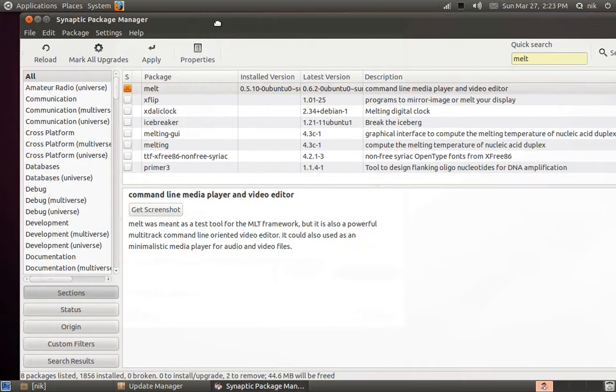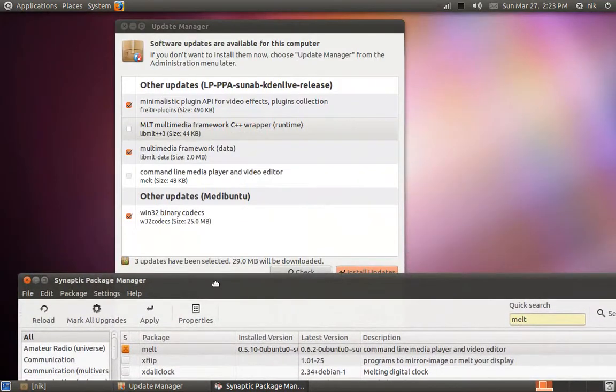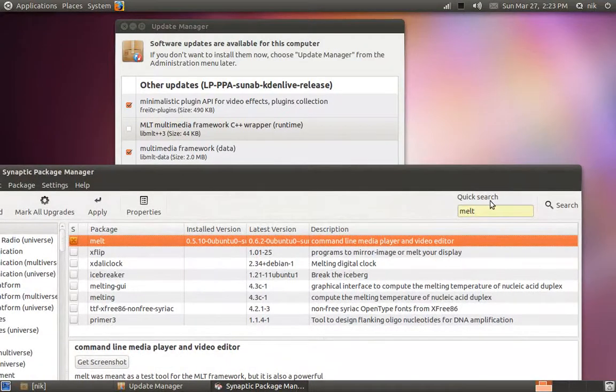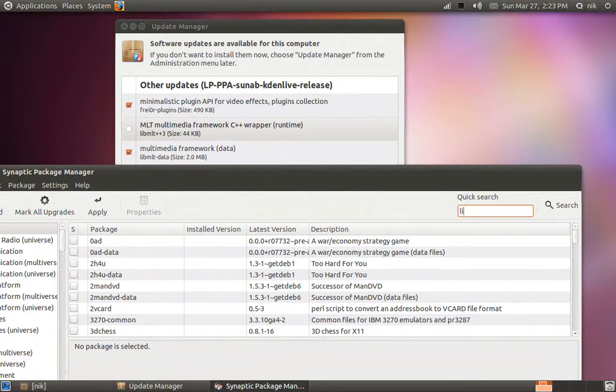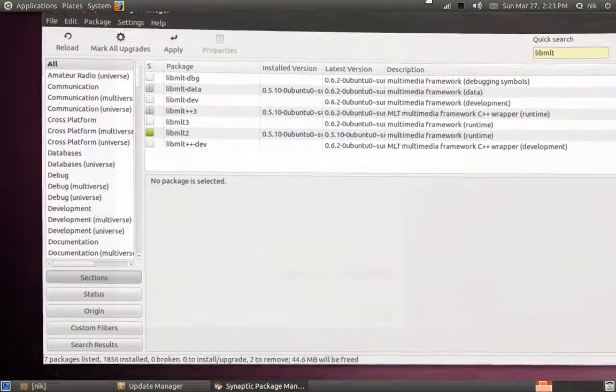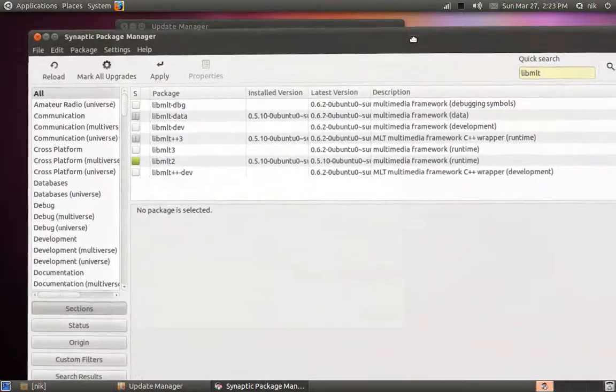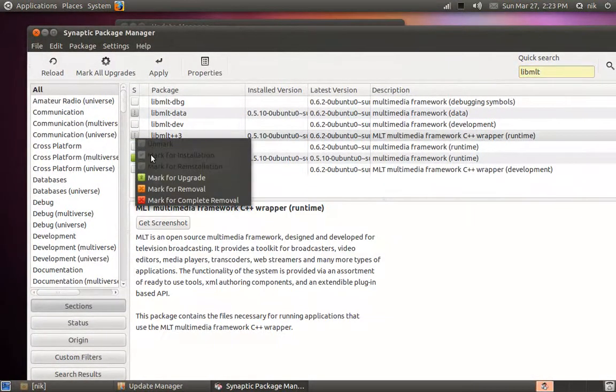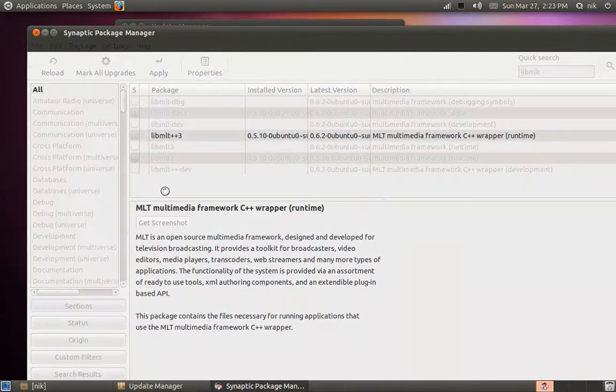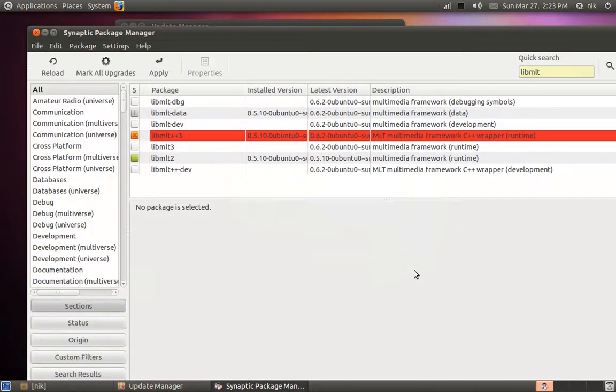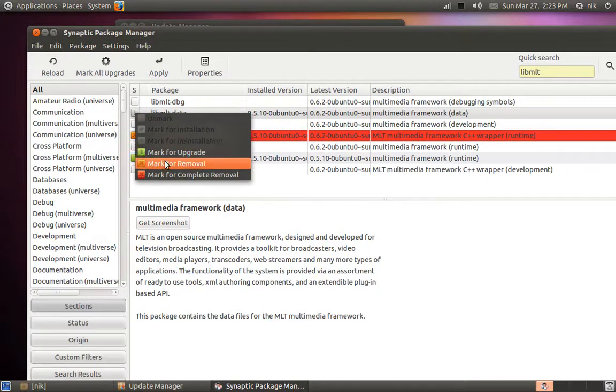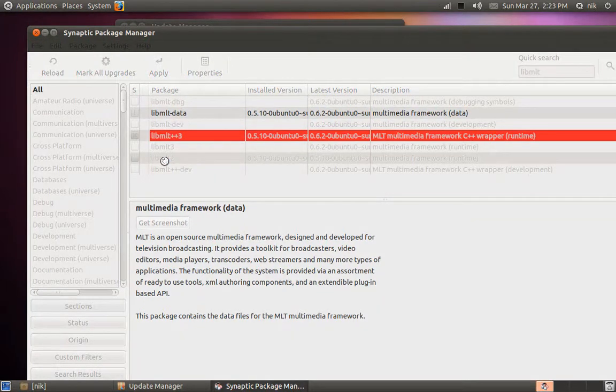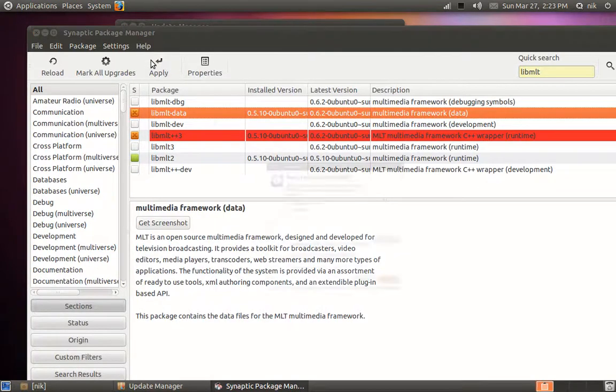Now let's see what else. The other one is MLT framework, so it's lib MLT, L-I-B M-L-T. Which was it called, plus plus three? Let's remove that. The framework data wants to be upgraded too, so let's remove that as well and see what happens. Now let's apply it.